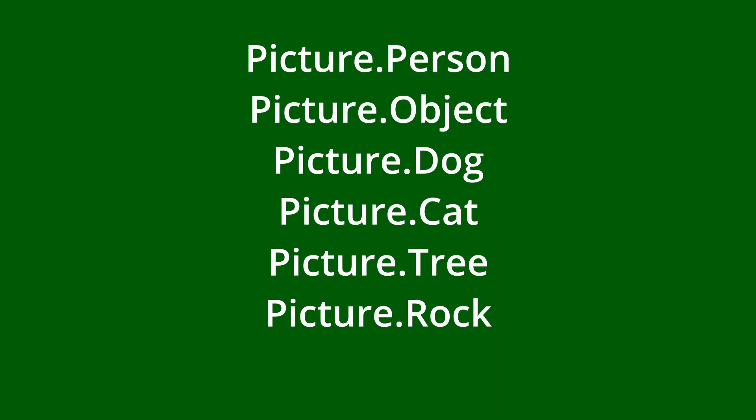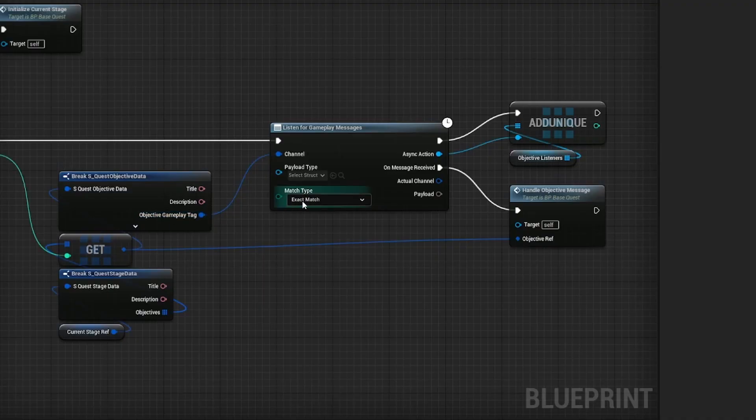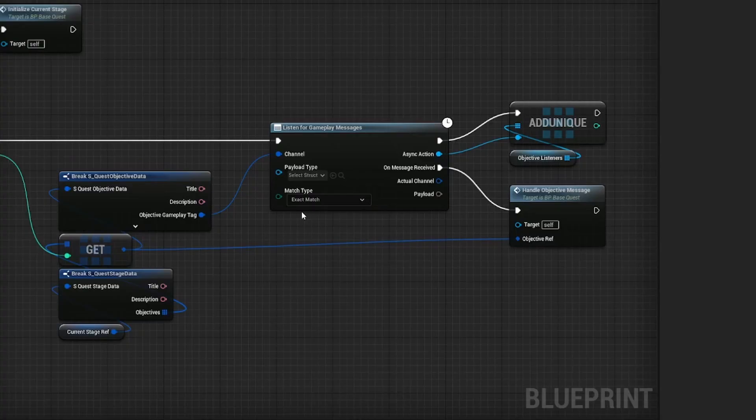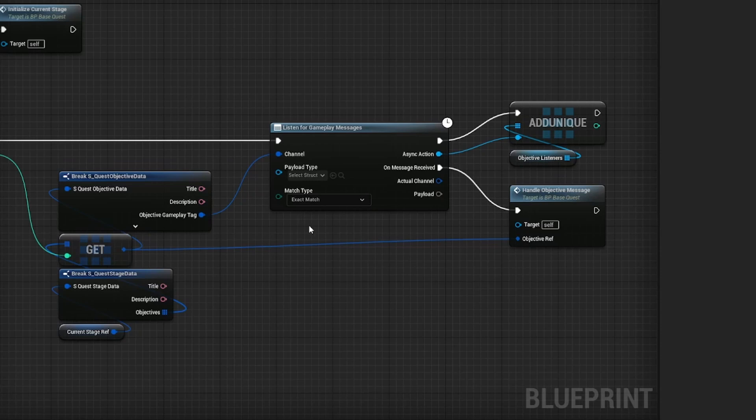Or I could change the match type from exact match to partial match, which would, in our example, match picture and not picture.person or picture.object. But that means that I would have it as partial for everything, which might break other quests.